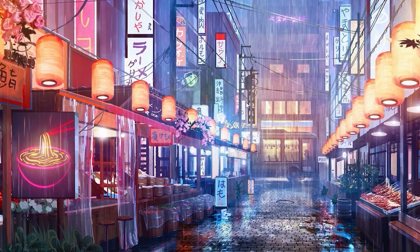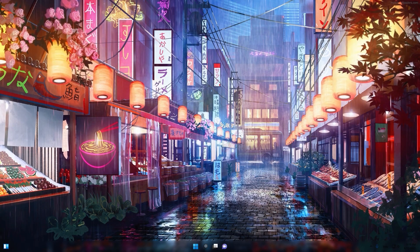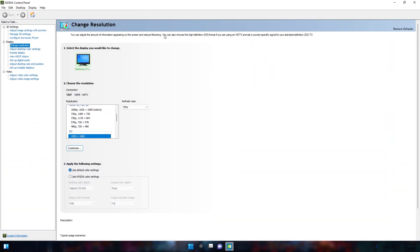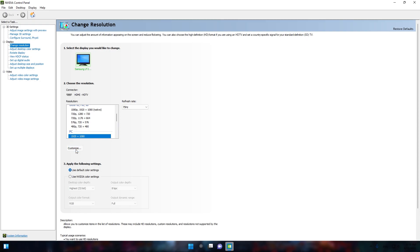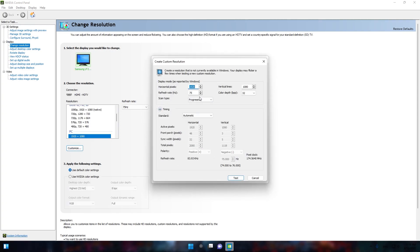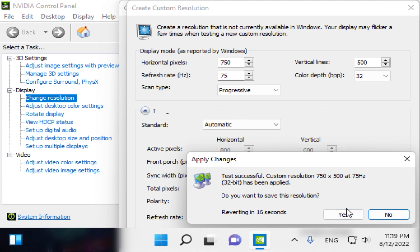Now we are hopping into the video. First I am going to show you what the resolution is. Today's resolution is 705 by 500. This resolution is actually so so good for low-end PC. This is going to boost your FPS and give you zero input delay.